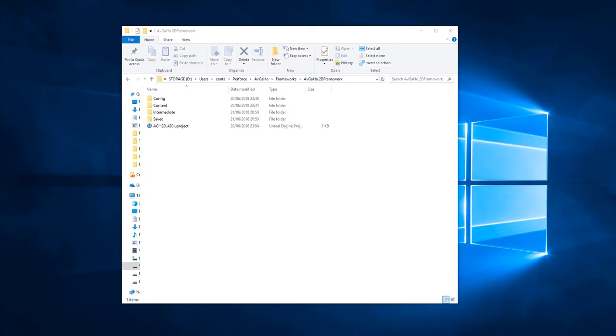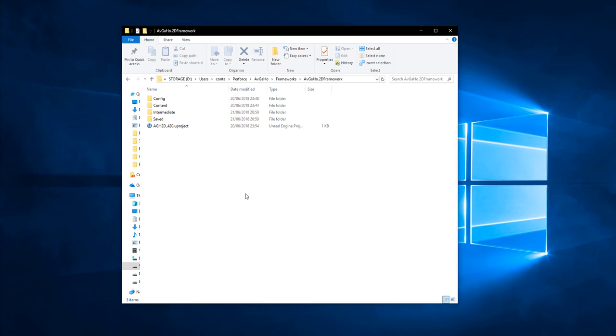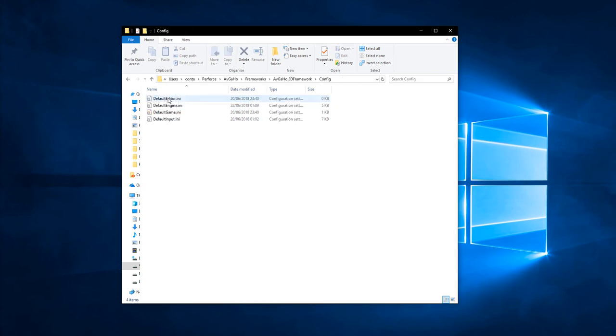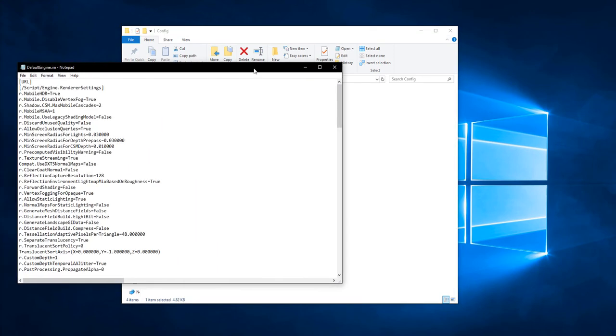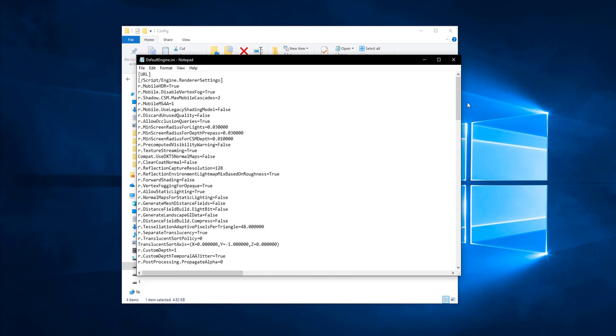Step 1. Make sure Unreal Engine is closed and go to your project's root folder. Step 2. Inside the config folder, open up defaultengine.ini with any notepad-based text editor. Step 3.